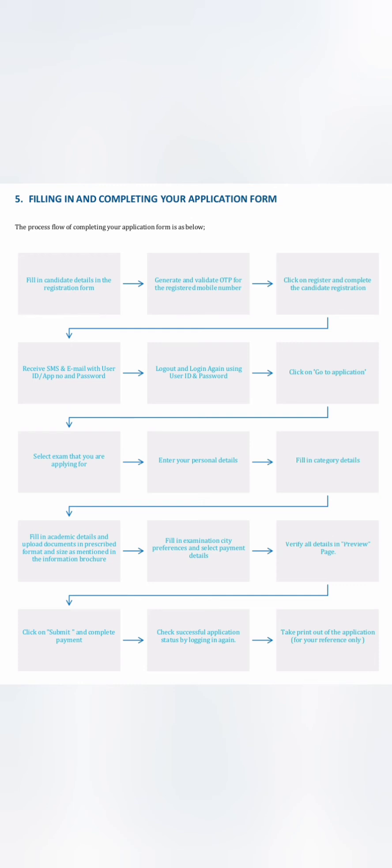Fill the candidate registration form, generate OTP, click on register, and then receive SMS with your login ID and password. Logout and then re-login to go to the application. Click on 'Go to Application', then select exam, enter your personal details like name and other things, fill in category details and academic details about your 12th class marks, etc. Fill in your examination city where you want to give this exam, verify on the preview page, and then submit it to complete the payment. After success, login again and take a printout of the application for your reference.